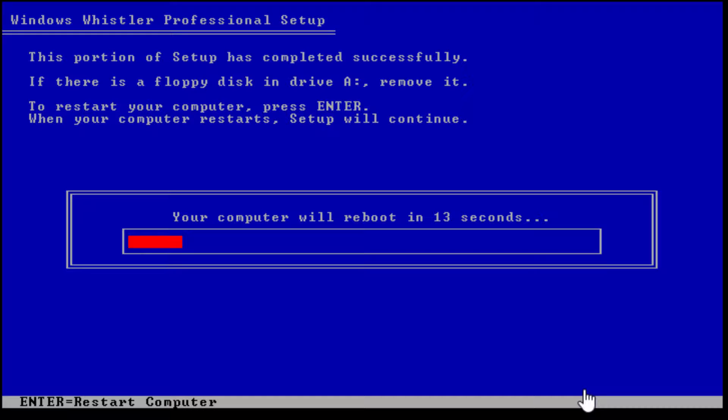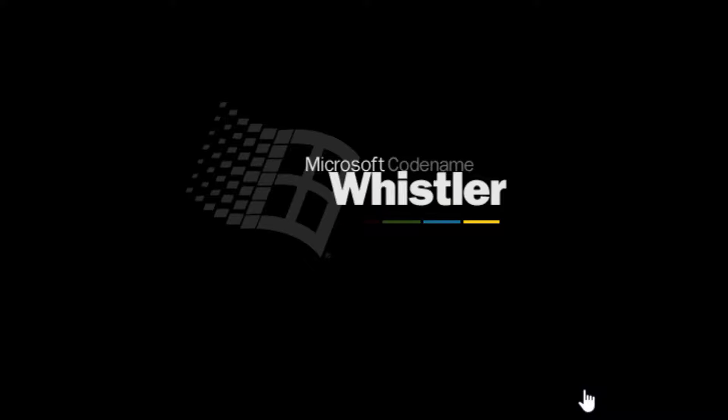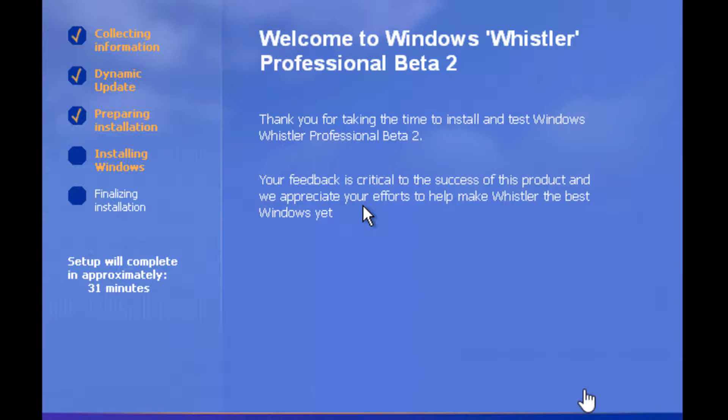Let me give you guys an idea of when this build was compiled. I'm going to be going off the BIOS date, as always. This build was probably compiled on January 14th, 2001. Now as you can see, one of the brand new things that we have is a new setup and startup screen, which is really cool.